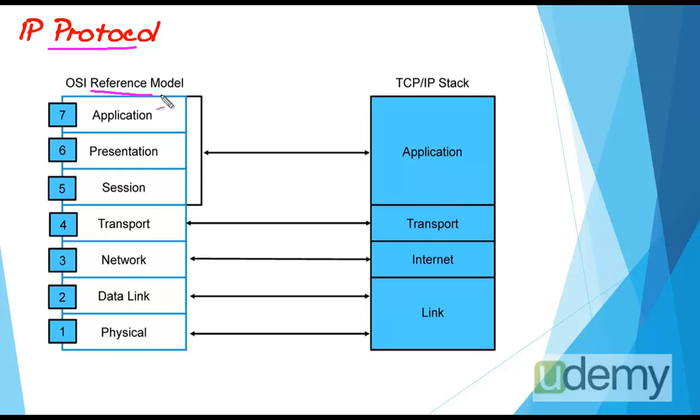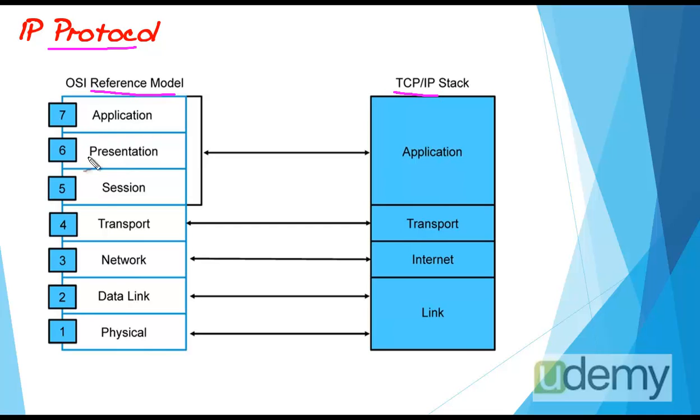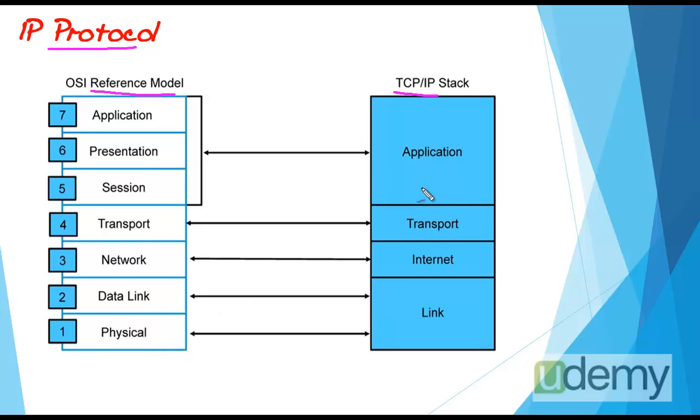OSI as a reference model and TCP/IP as an operational protocol. These protocol suites are in layered architecture, which means that different functions are distributed among different layers. Application layer, presentation layer, session layer, transport layer, network layer, data link, and physical layer in OSI, and application, transport, internet, and data link or link layer in TCP/IP.